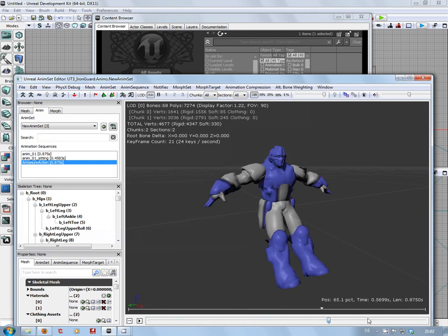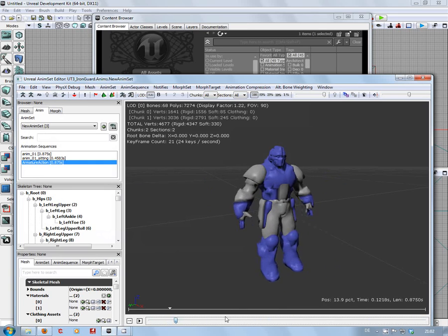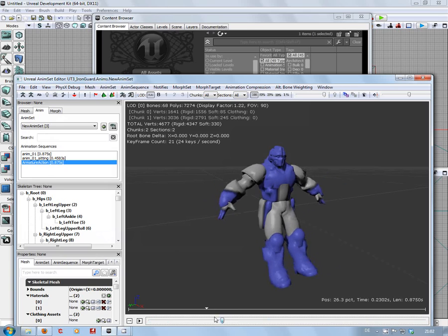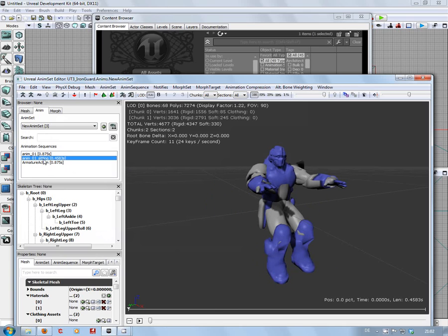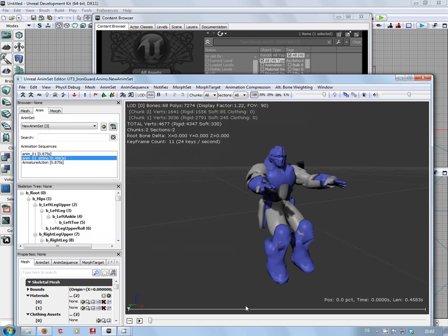Okay, so it does work. Now why it exported 11 frames instead of just the two that I wanted, see frame count—I don't know. I'm going to have to dig into this and try again. But that's pretty much the Blender to UDK character animation pipeline.